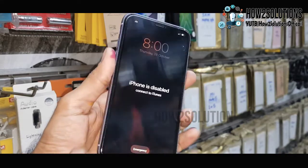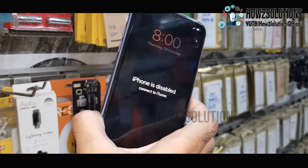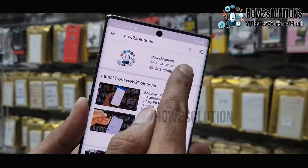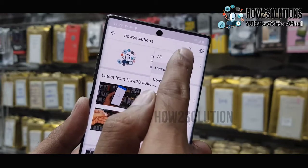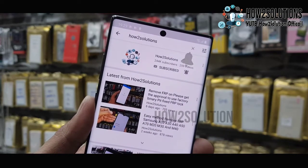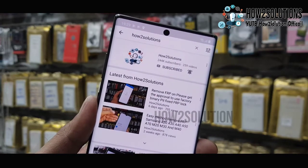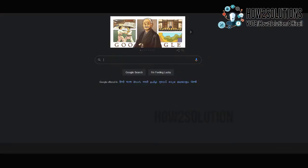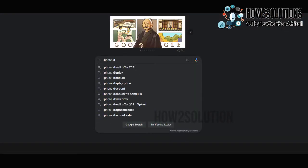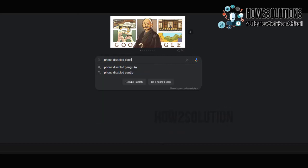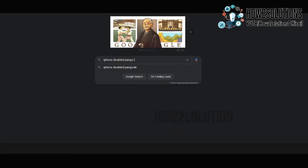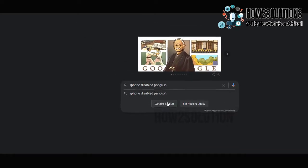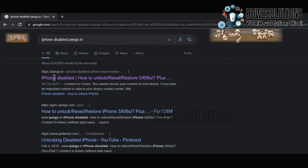Keep watching this video till the end. Please subscribe to my channel and also press the bell icon to get notifications of my latest videos. First of all, you have to open Google and type 'iPhone disabled pungu.in.' Here we will download two files — just open the first link.